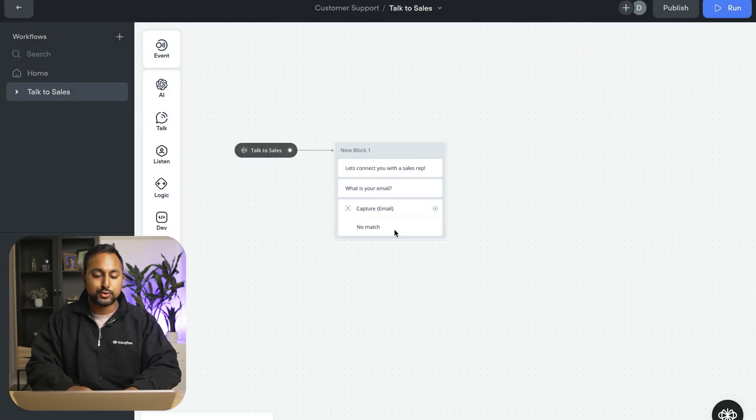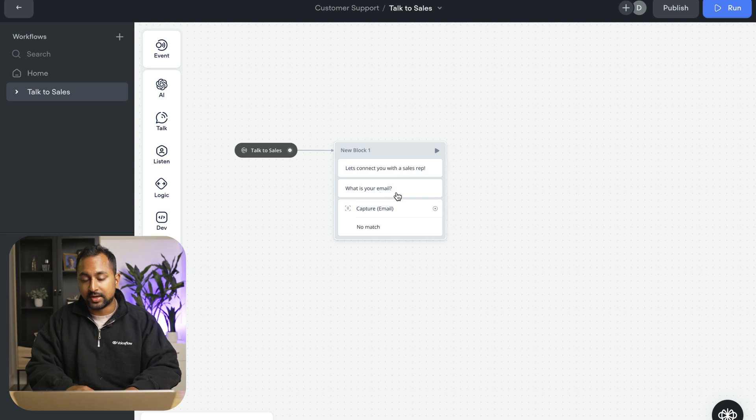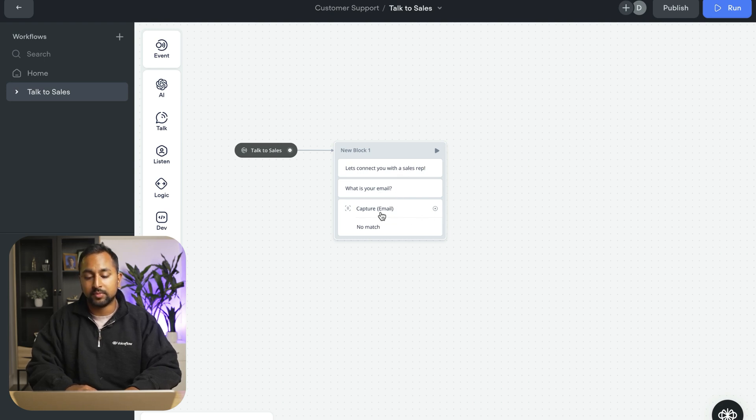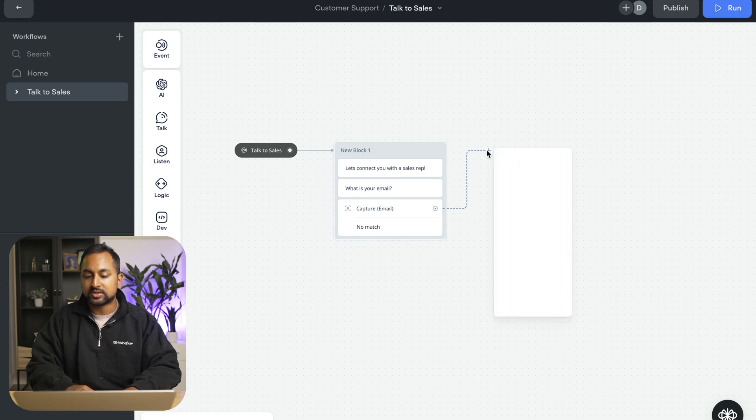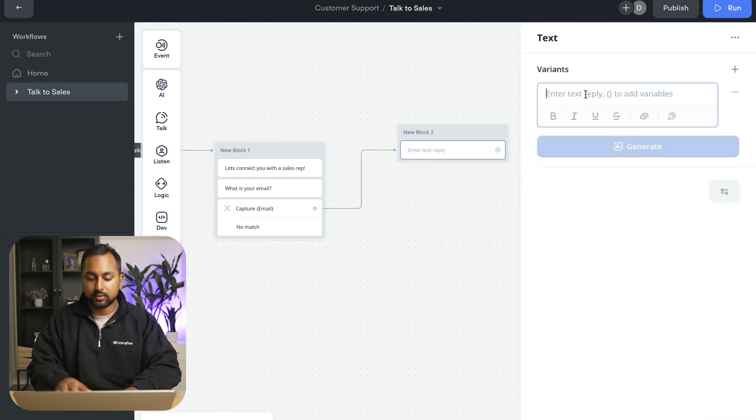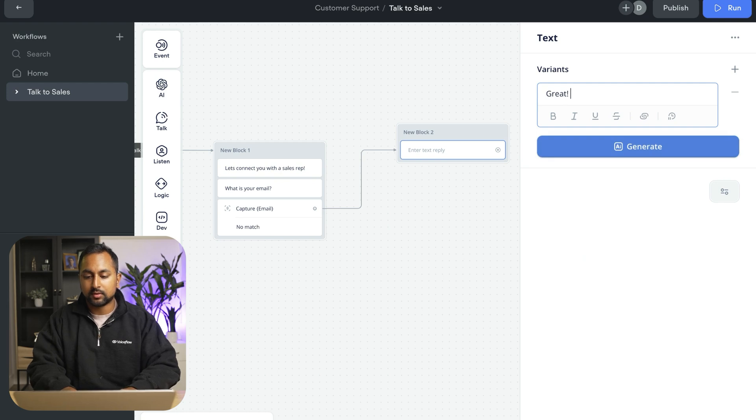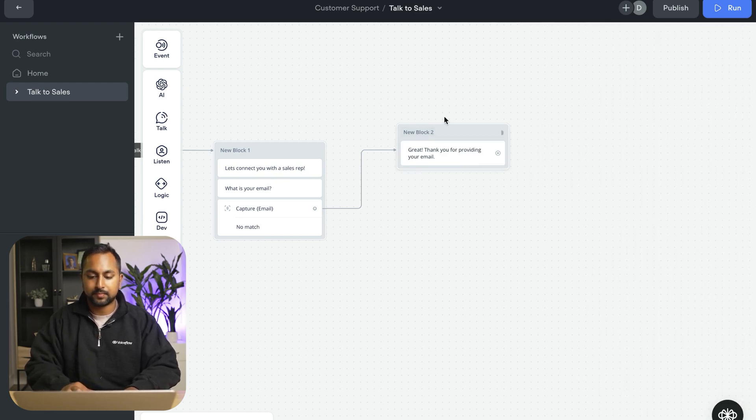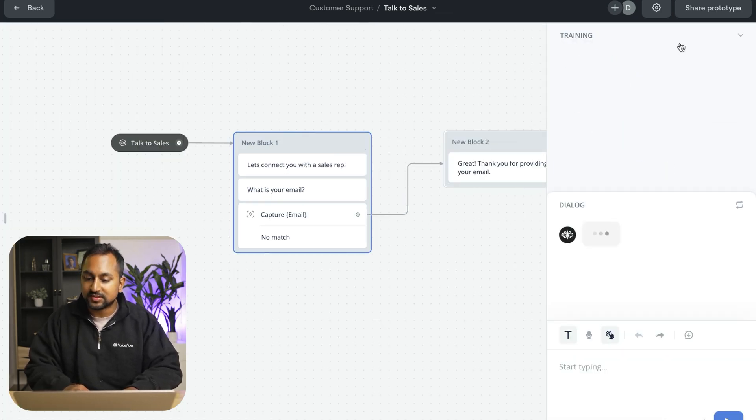And we can select the data type is going to be email. And so now if the user says, my email is daniel@voiceflow.com, it'll be able to capture daniel@voiceflow.com into the email variable. And we can just say, great, thank you for providing your email.